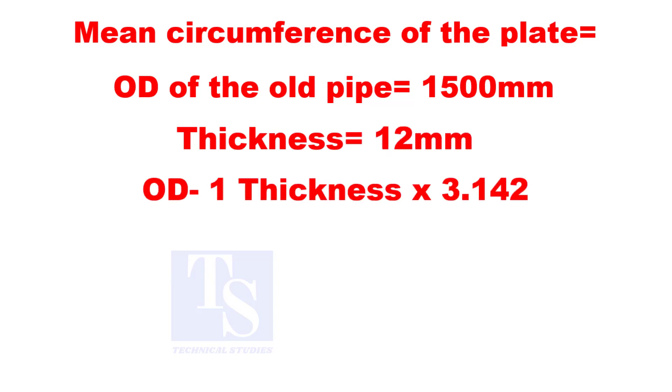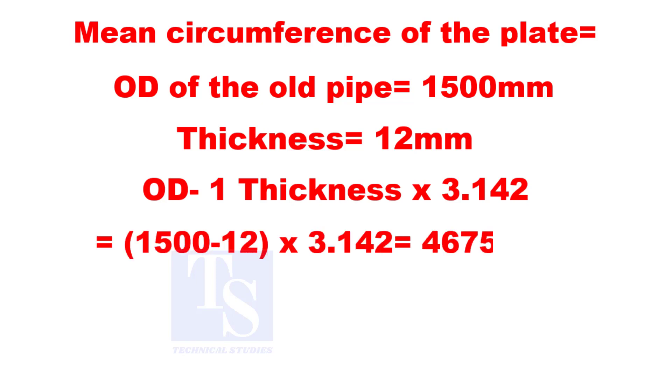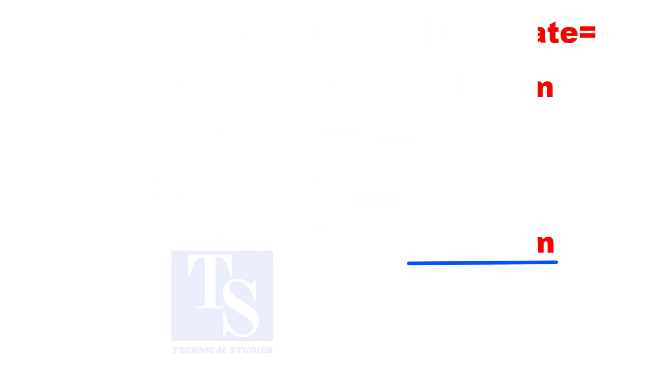Minus 1 thickness from the OD, and multiply by 3.14. The required length of the plate is 4,675 millimeters.